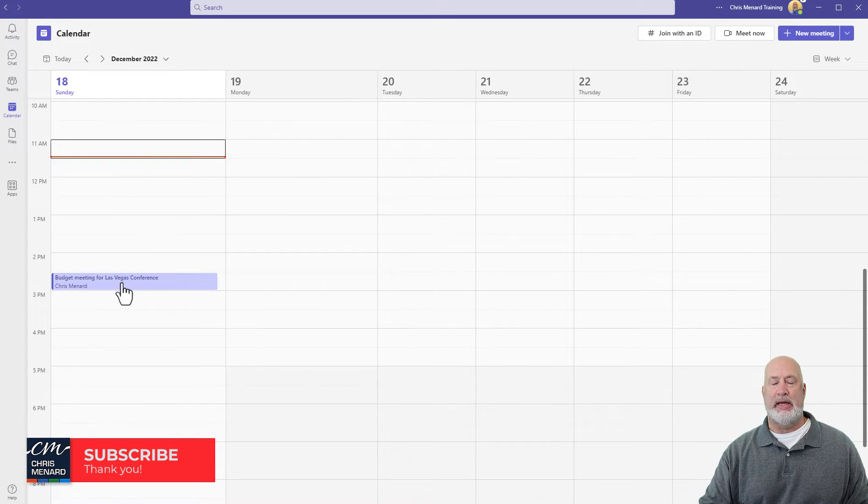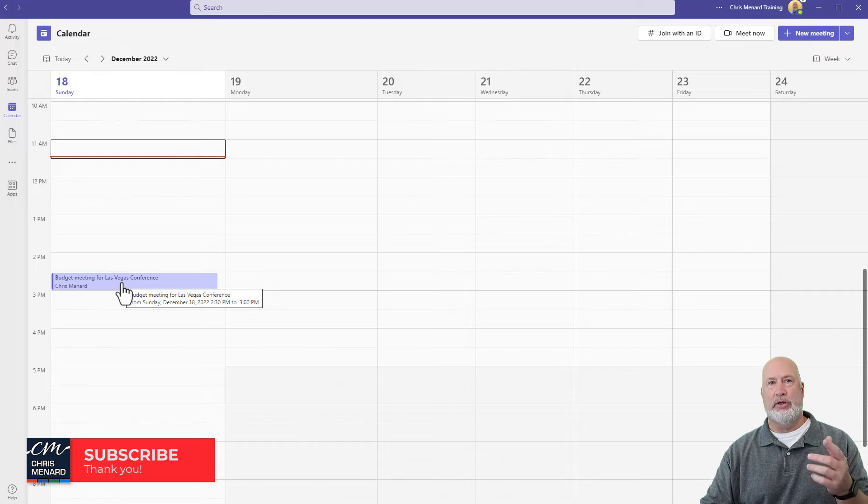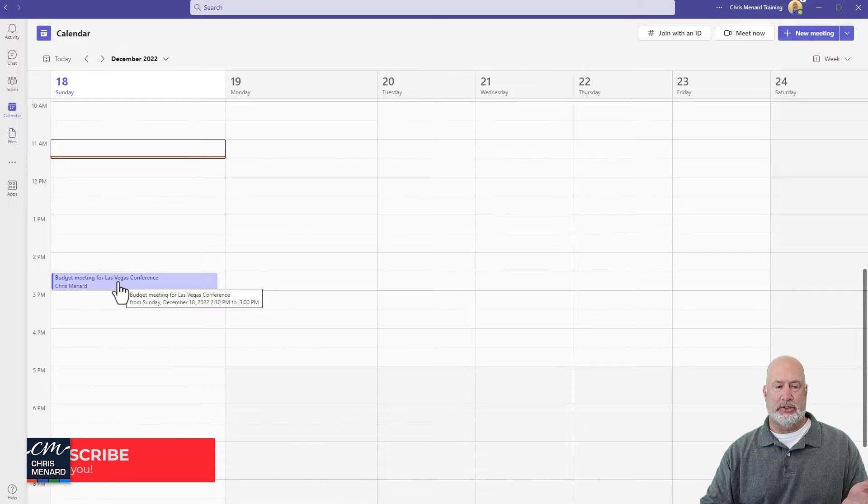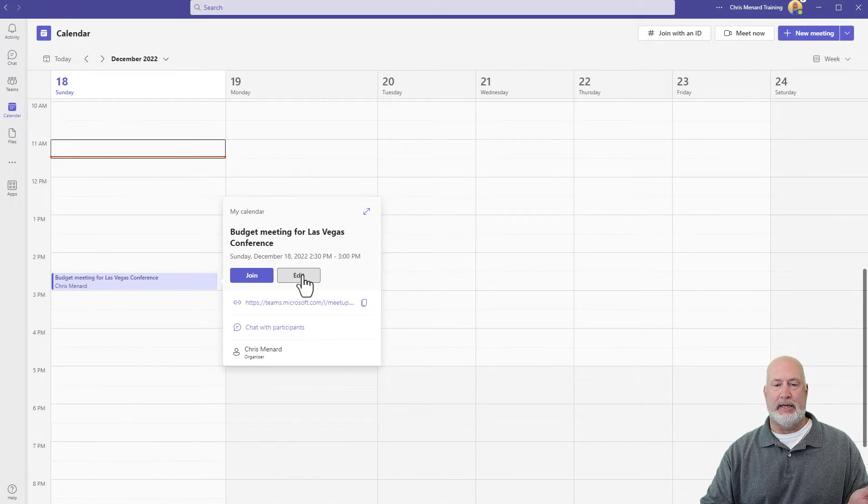I've already scheduled a meeting. You schedule your meeting first, then you go and create your questions. So here I go, I'm going to edit this meeting.